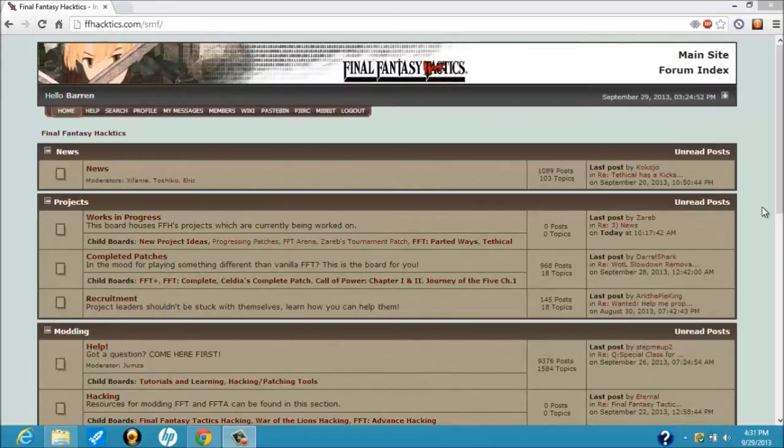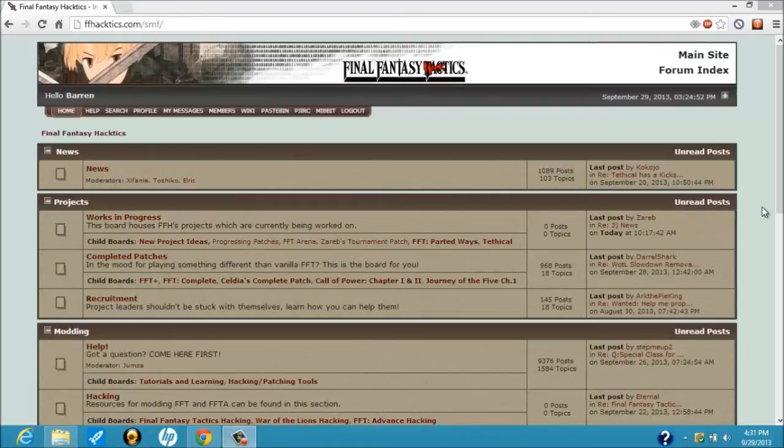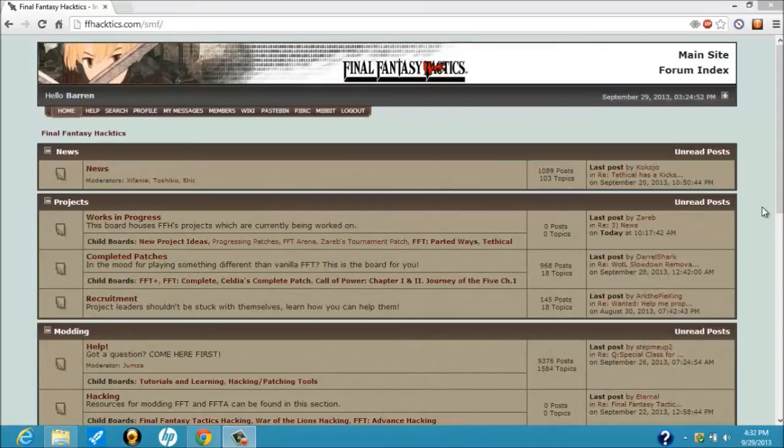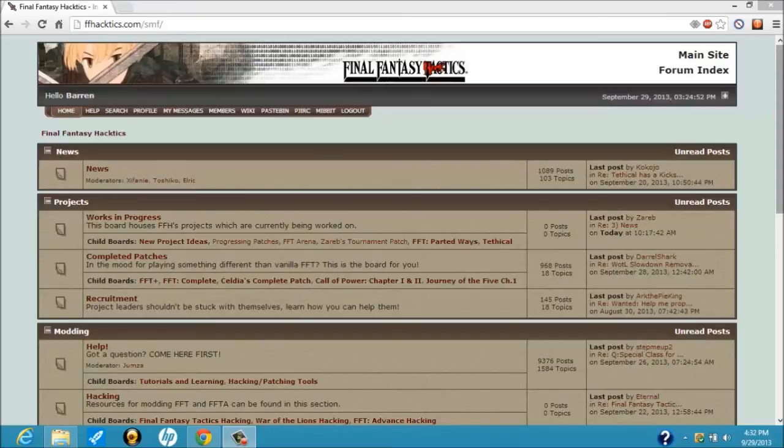All right, this is going to be a video on how to generate a team for FFT Arena and I'm going to try to make this video as short as I possibly can to show you some of the basics on how to use the memory card generator and the spreadsheet.